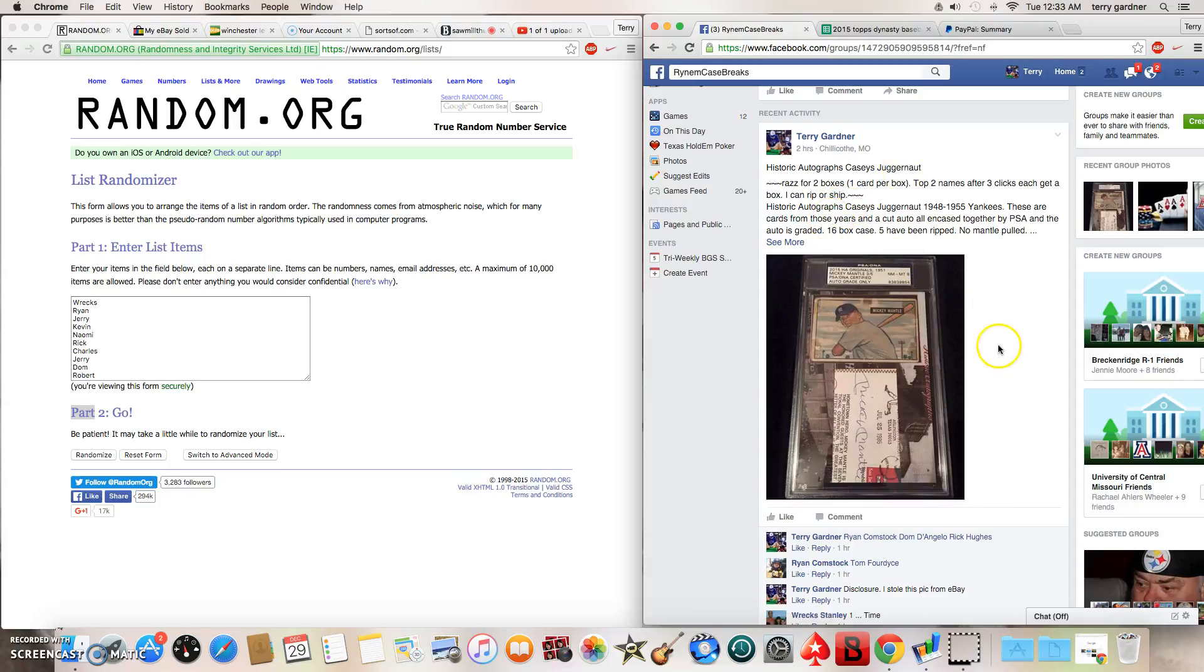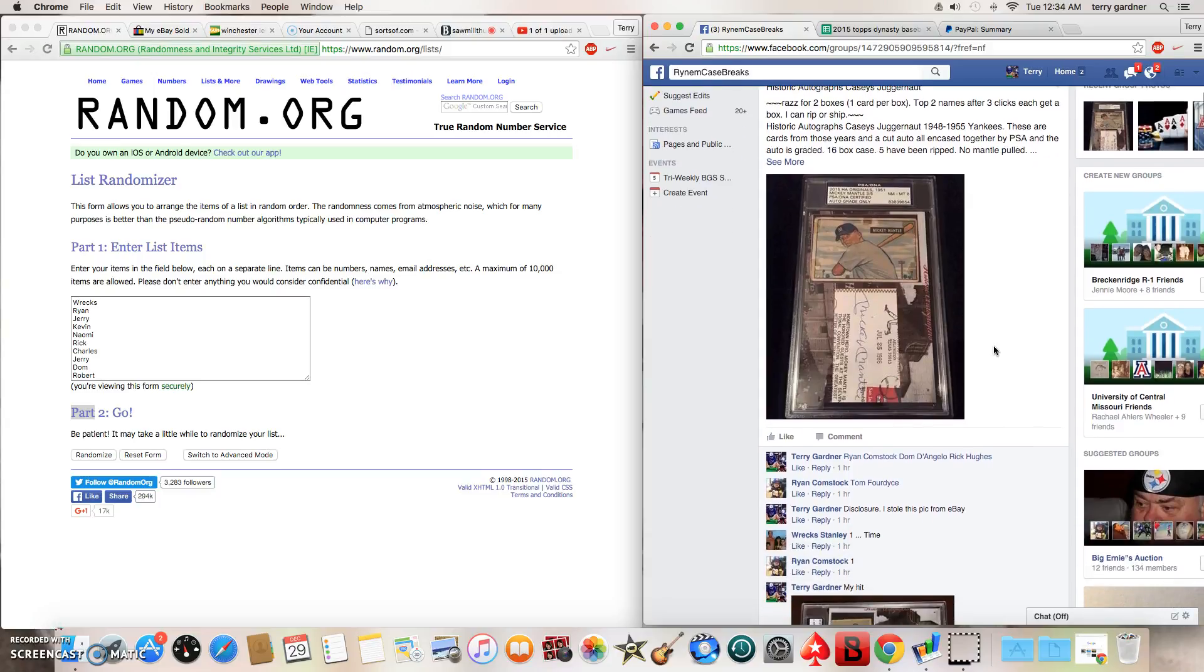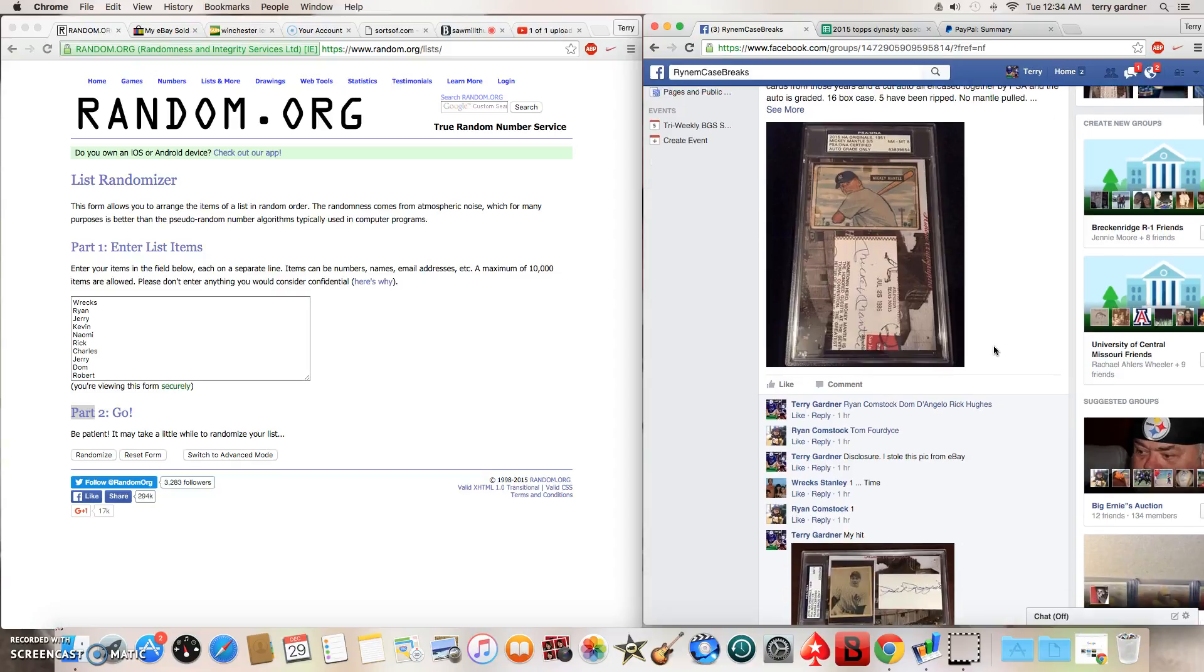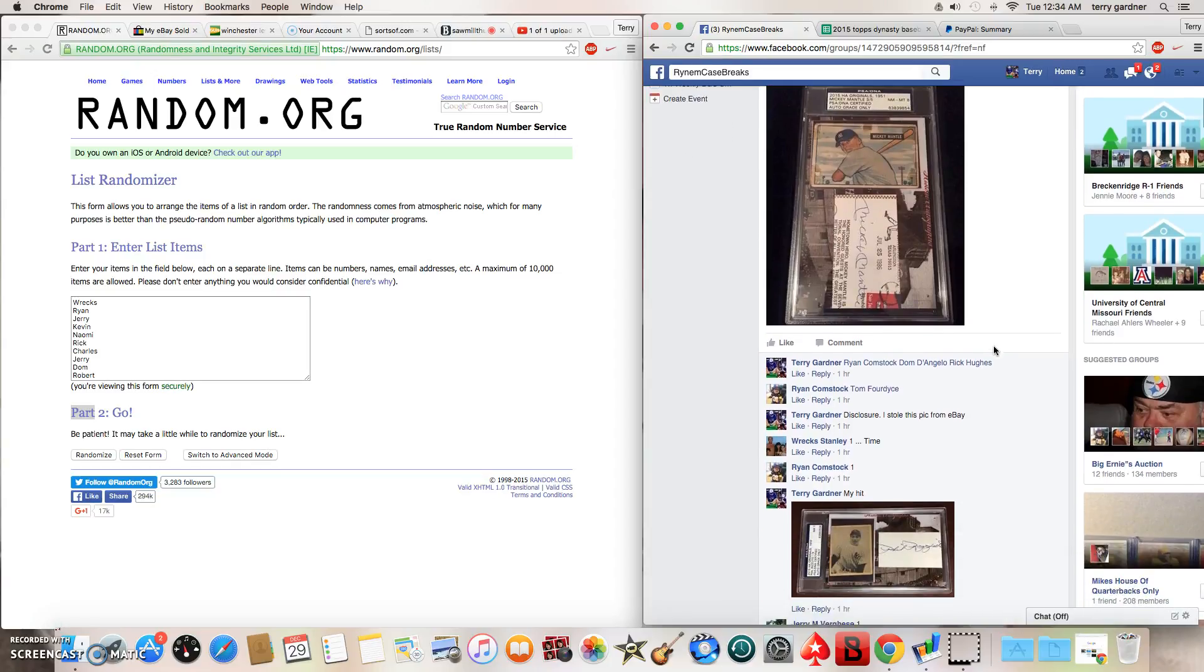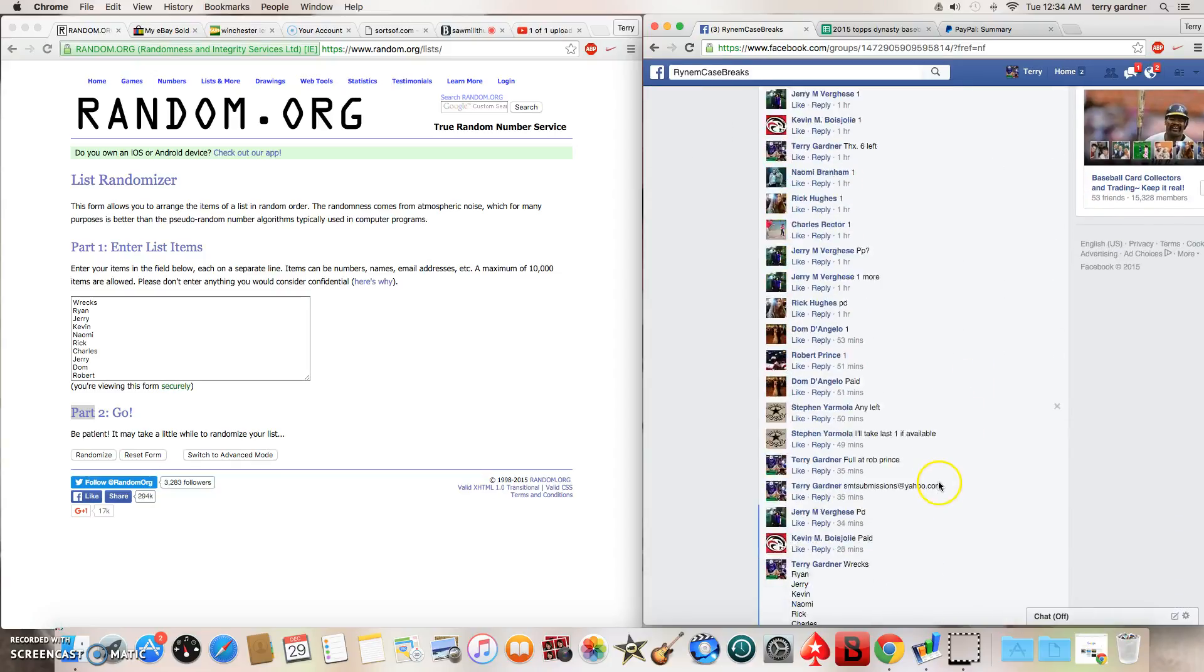Top two names after three clicks will each get one box. I'll contact the winners and you can pick which box you want. If you want me to rip it, ship it, or whatever you want to do, I've numbered the boxes that I have left, one through eight.